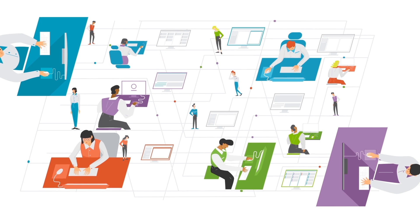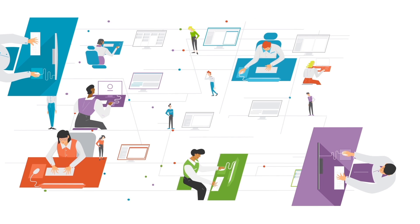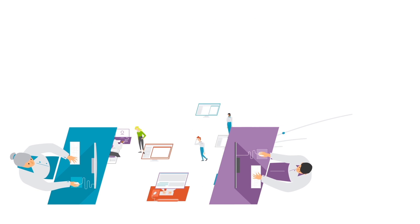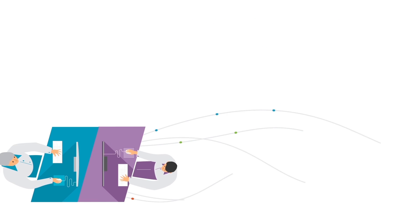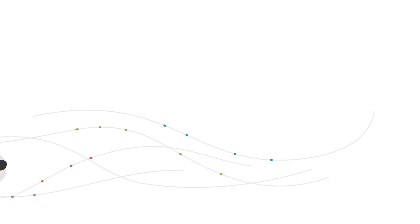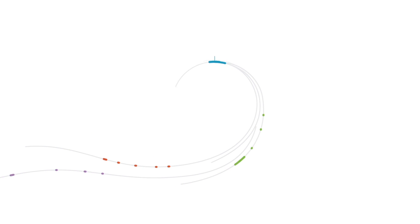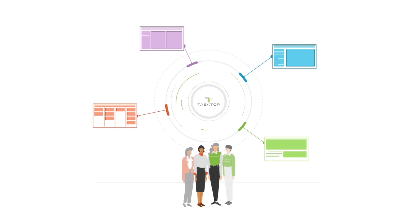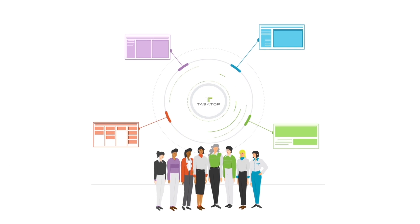What if one product could take all that complexity, untangle the knots, smooth out the edges, and transform your software teams into one united team?